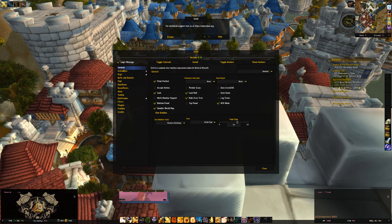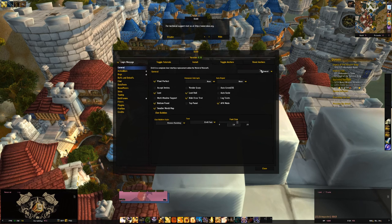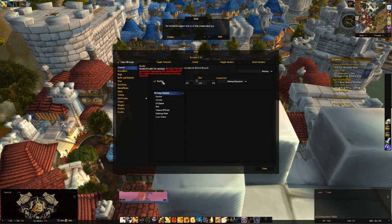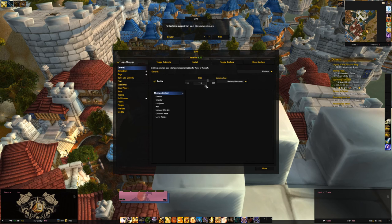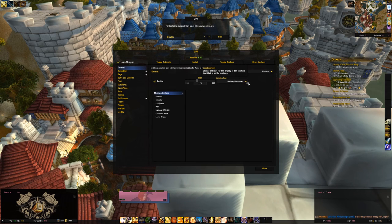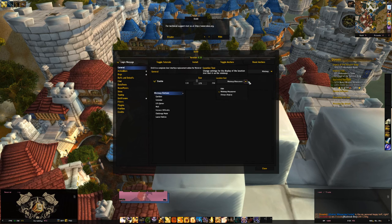For the last part of tweaking section one, we'll talk about the minimap. Go to General, select Minimap from the dropdown. You can enable or disable it — most people will have it on, especially for farming nodes. You can change the scale or size of the map. For location text, I have mine set to 'Minimap Mouseover' so it's hidden unless I move my mouse over that region. Some people prefer always hidden or always displayed.